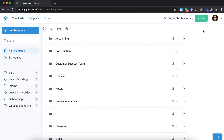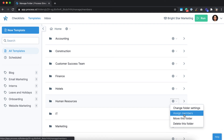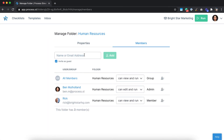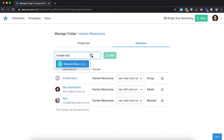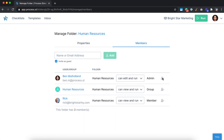Let's take a look at folder permissions. You can assign users and groups to folders, giving them access to all of the templates and checklists in that folder at the permission level you choose. For example, for a human resources folder, you add the users or groups you want to have access and remove the ones you don't. The all members group is here by default but can easily be removed.